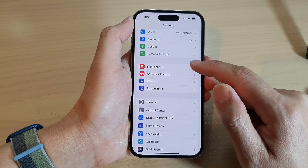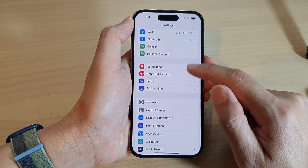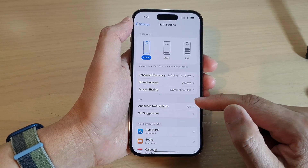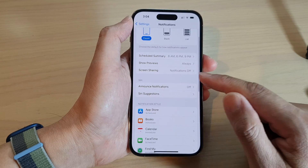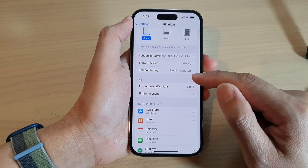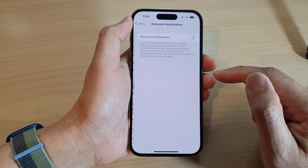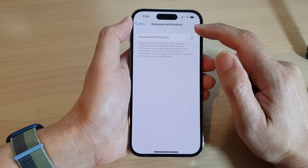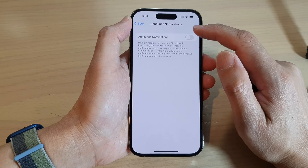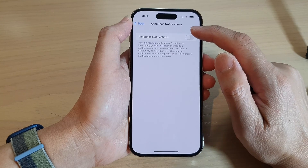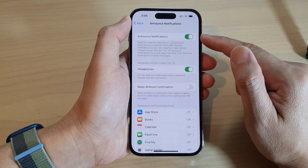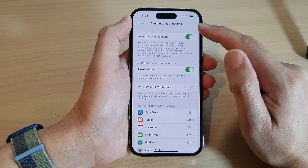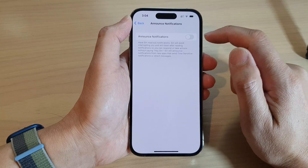In Settings, tap on Notifications, then scroll down and tap on Announce Notifications. In here, tap on Announce Notifications and tap the toggle button to switch it on or turn it off.